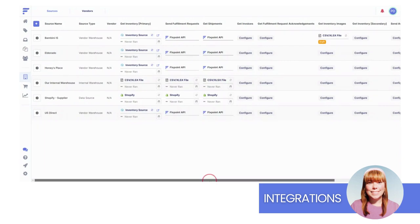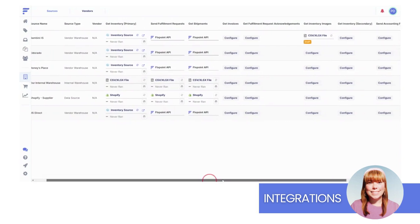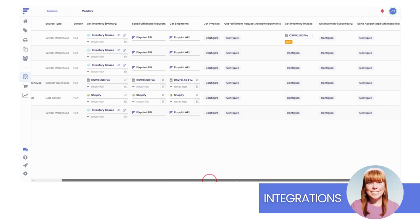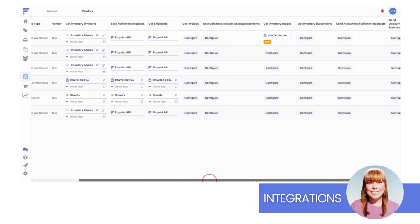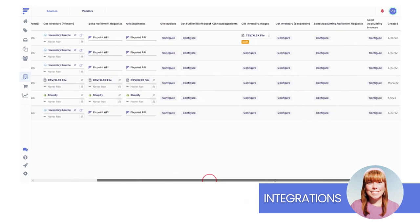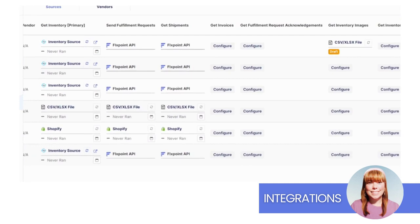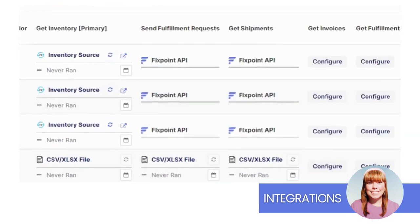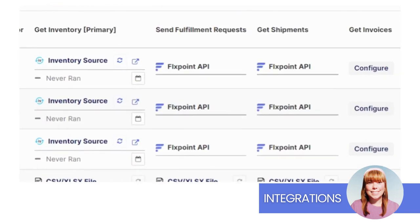Flowing data back and forth happens via your integrations. Let's break down what each integration is responsible for. First, we'll talk about the five default integrations. Then, we will dive into the optional integrations.